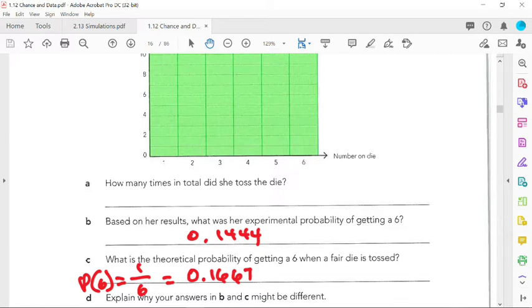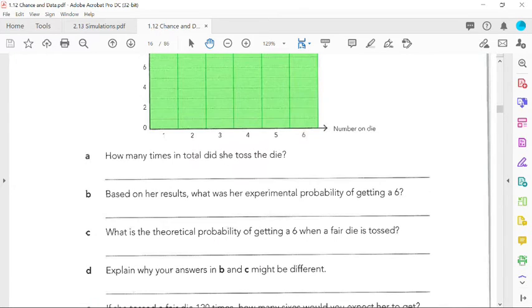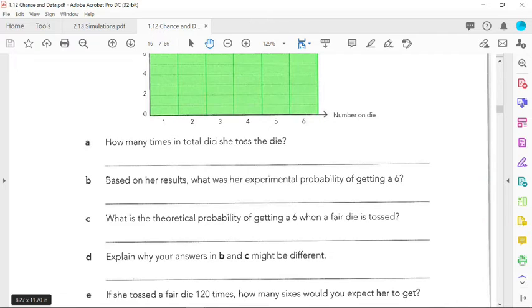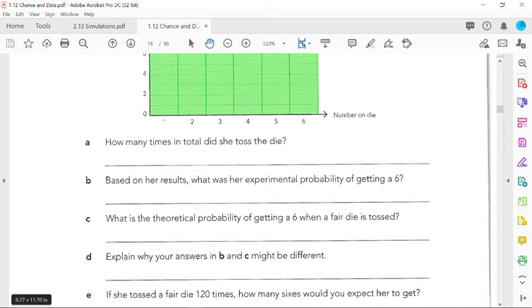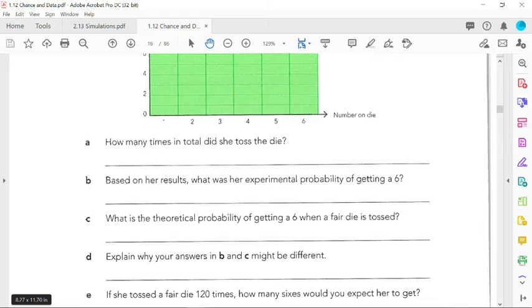That's how you're going to explain it. Explain why your answers in B and C may be different. Why did she get a number that didn't match? Because experimental probability will only approach - don't say match ever - will only approach theoretical probability if the experiment is done many, many, many times. You don't need to say thousands because that's being too specific, but just say many, many, many times or many more than 90 times.